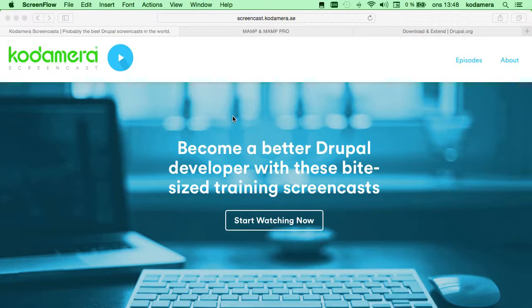This screencast is an introduction to Drupal — how you set it up locally on your computer, in this case a Macintosh computer, and how you get it running and how we create our first post in Drupal. You can get more guides at screencast.cordamera.se and you can also watch our videos on YouTube.